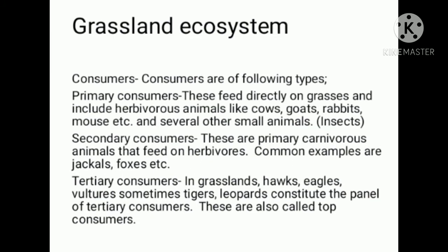The consumers are of the following types. The primary consumers feed directly on grasses and include herbivorous animals like cows, goats, rabbits, mice, and many insects.